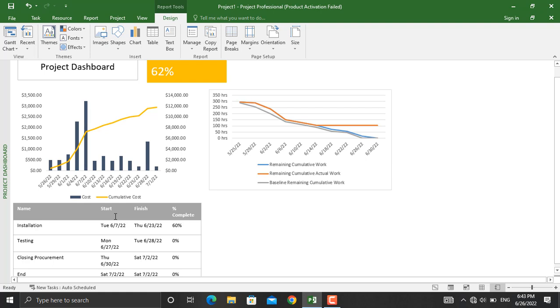This is how you create a project dashboard in Microsoft Project. If you found the content of this video informative, don't forget to subscribe to the YouTube channel, like this video, and visit our Instagram and LinkedIn pages. Thank you very much for watching.